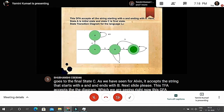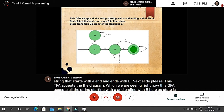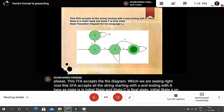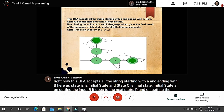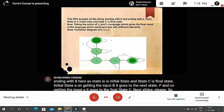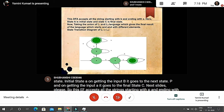From initial state, on getting input 'b' it goes to the next state P, and on getting input 'a' it goes to the final state C. This DFA accepts all strings starting with 'b' and ending with 'a'. Here the start state is the initial state and the end state is the final state.